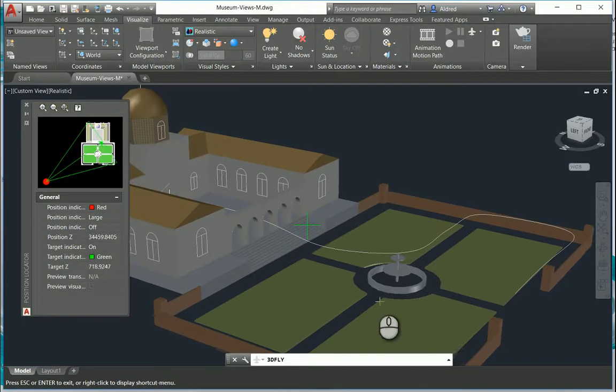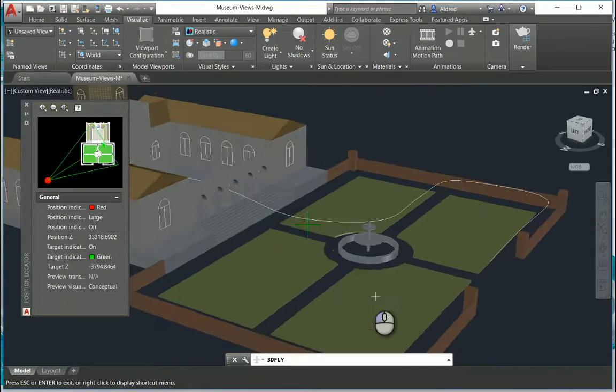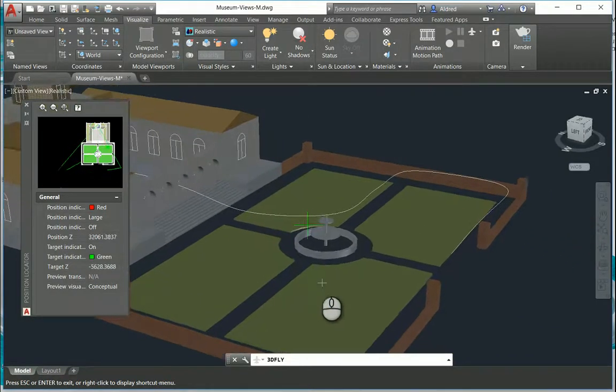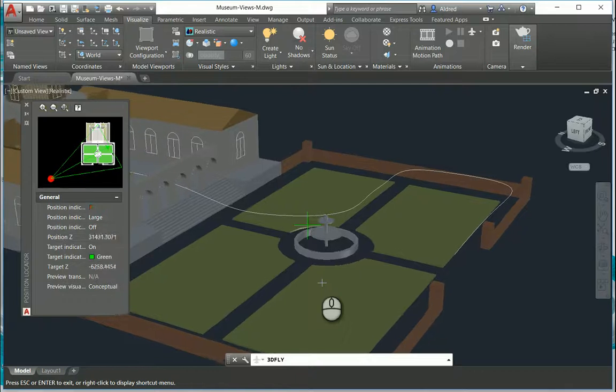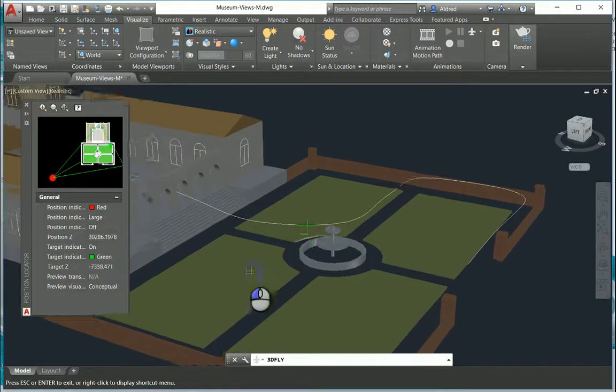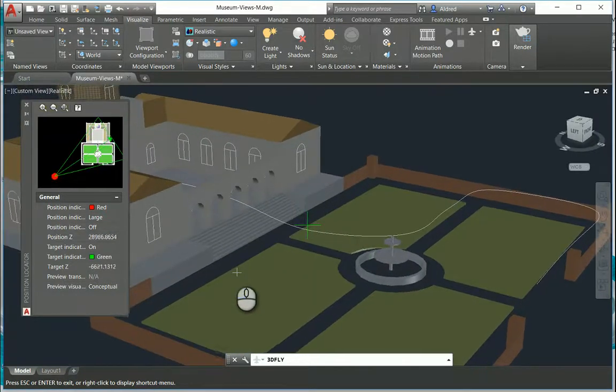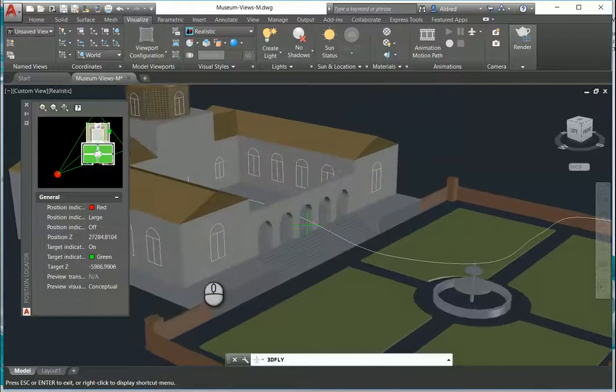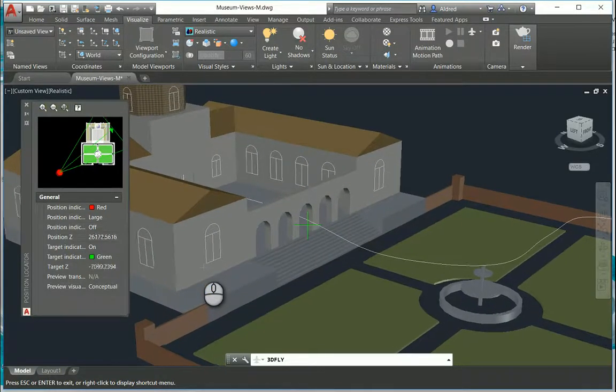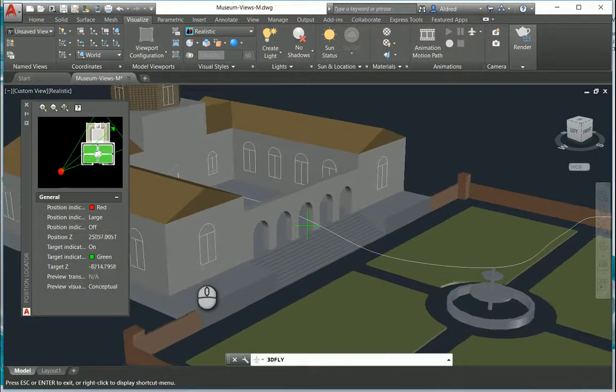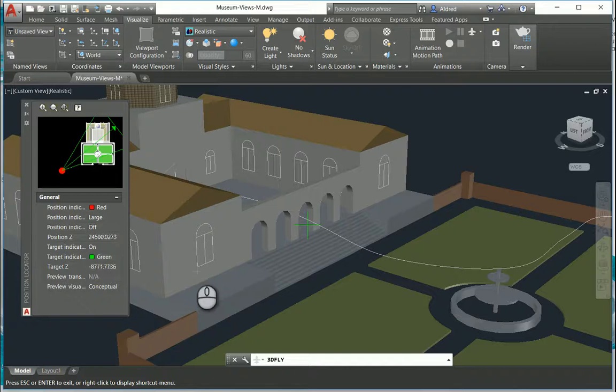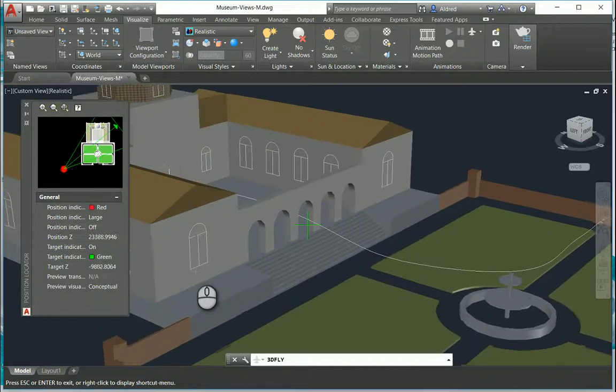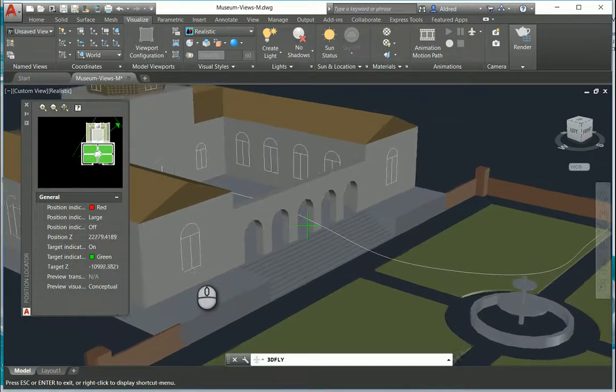So what I'm gonna do is you can see that I'm actually flying down. I probably could fly a little bit faster, but you can see how it's moving. What I'm doing is holding down my left mouse button and aiming at that green cross in the middle of my screen. So that's where it's going. On the left-hand side in the position locator you can see how your position Z and your target Z are changing.